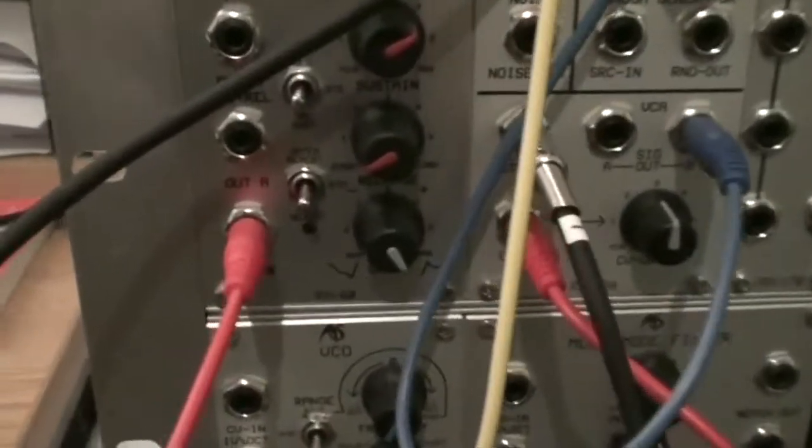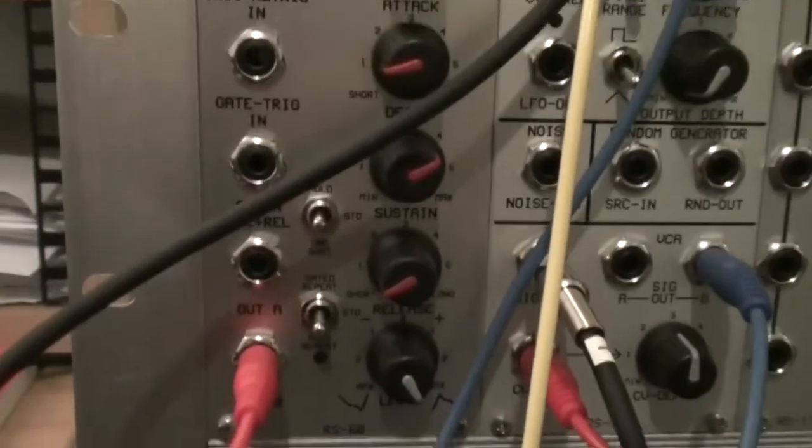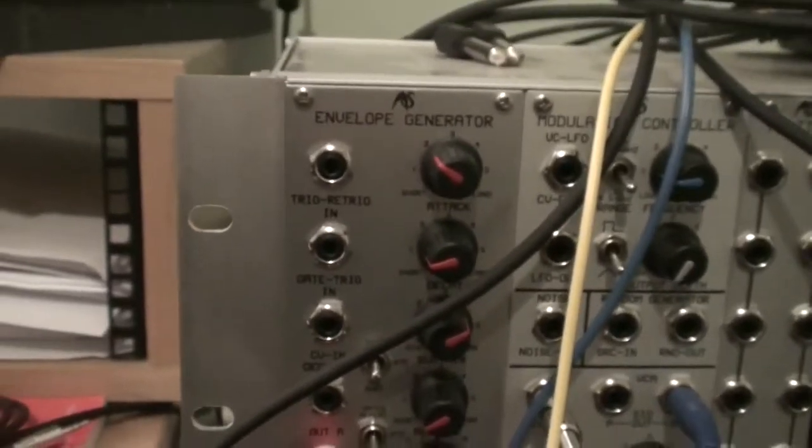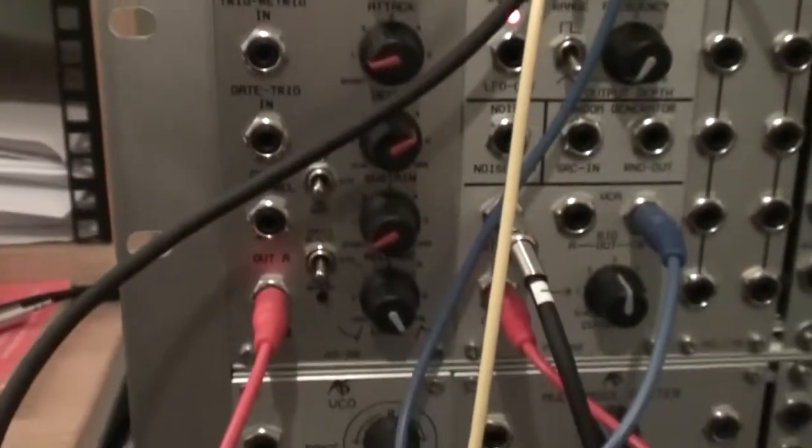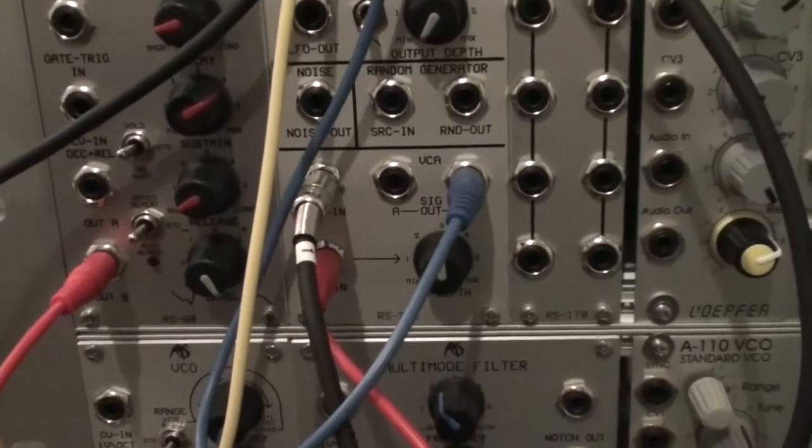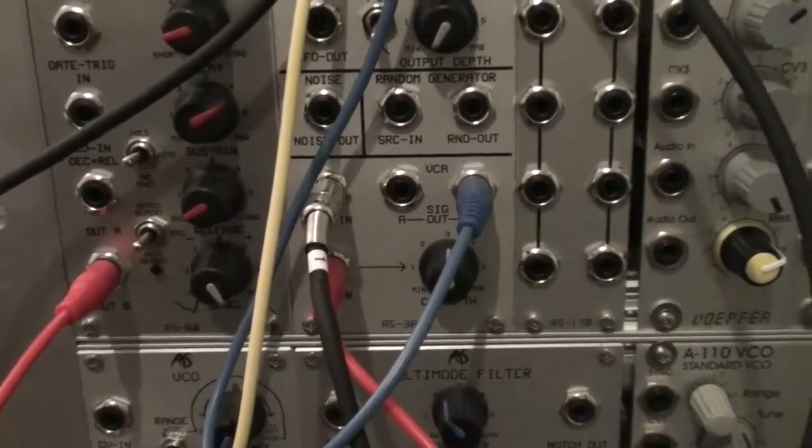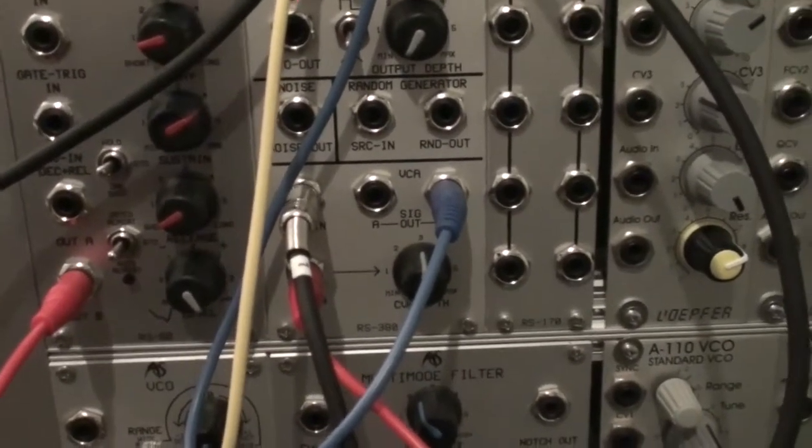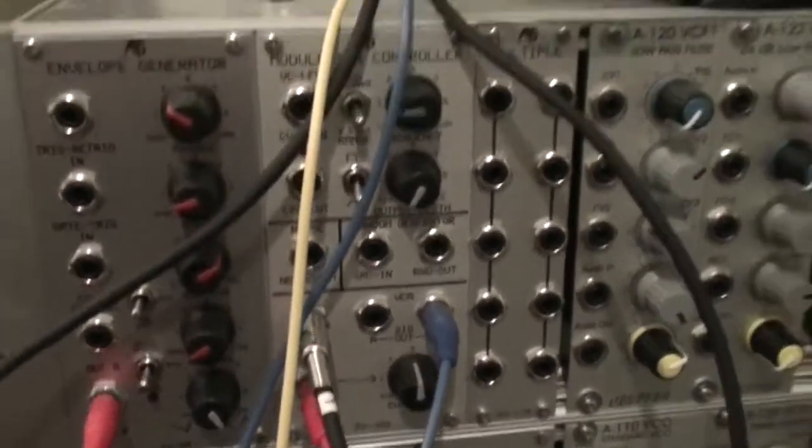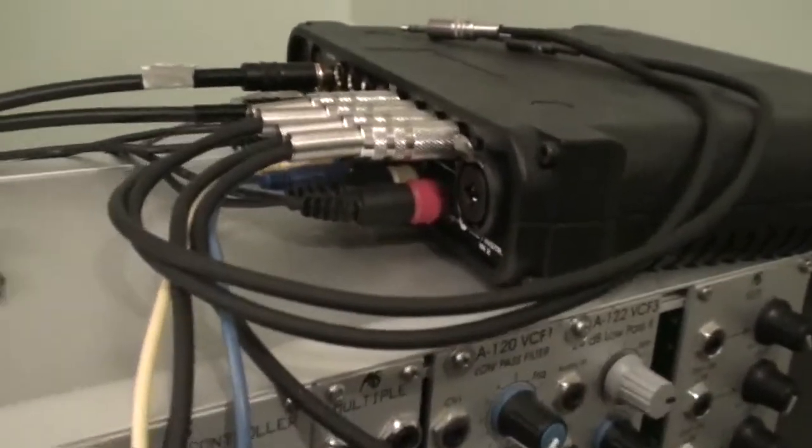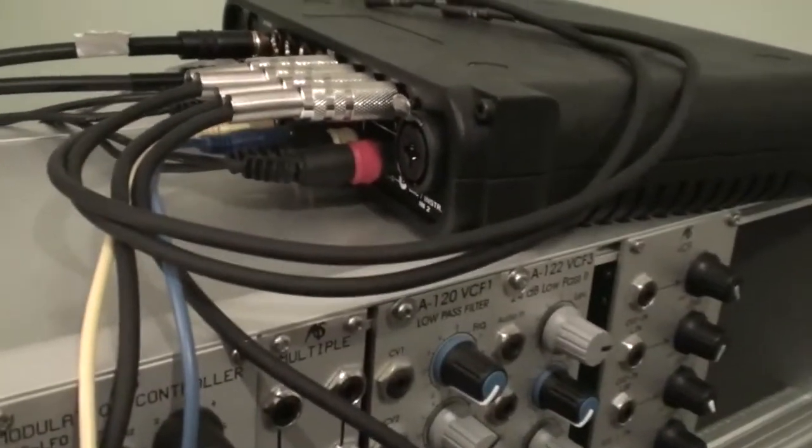So the CV in question is going to emerge from this envelope generator, through this red lead into the VCA where it's going to do something magic, and the output signal is going to go into the Ultralight. That's input three.